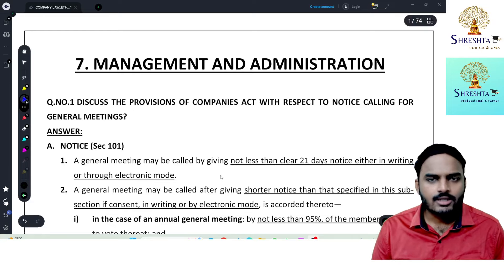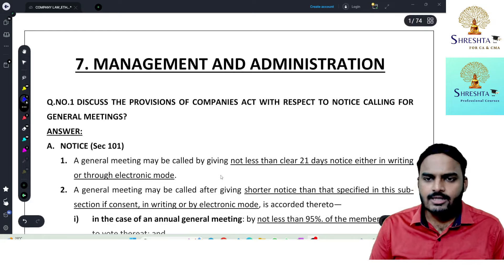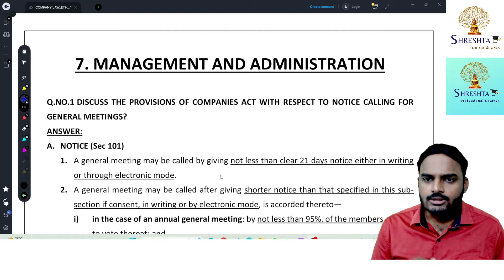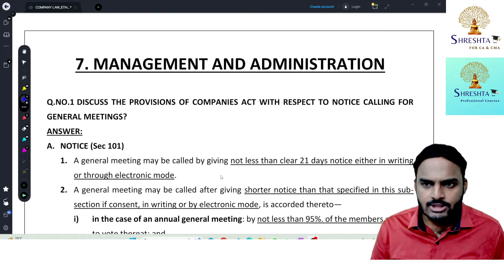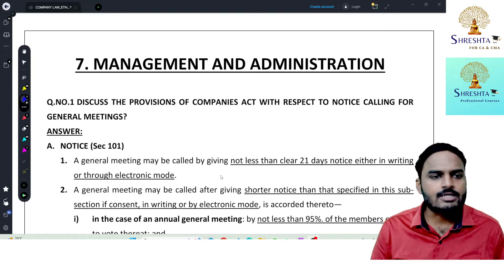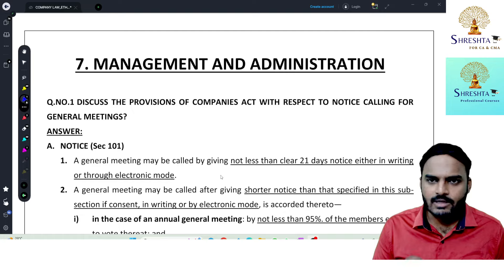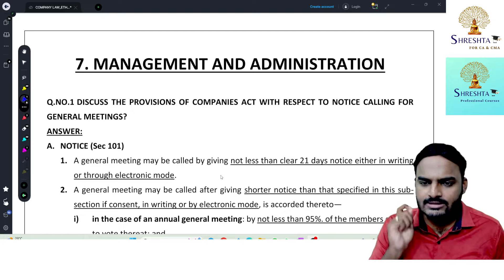Hello students. In this class I am going to start a new chapter that is Management and Administration, which is Chapter Number 7 of Companies Act 2013.